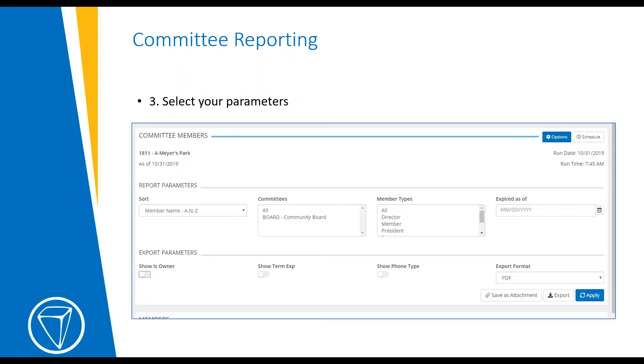You'll be able to select your parameters and your sorting method. I'll show you this in a little bit more detail in the live example.